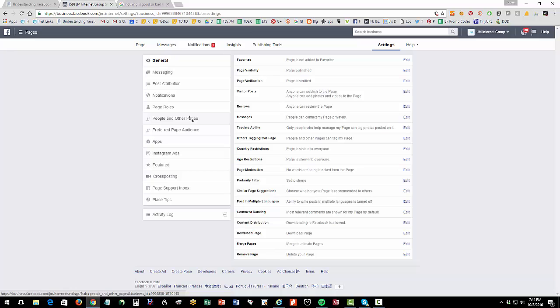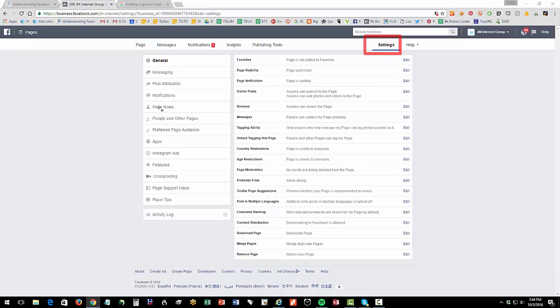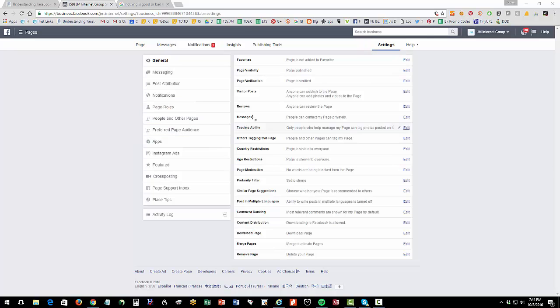Okay, so now I'm on my settings. And then, so again, click on settings, which is here at the top right of the screen. And then I'm going to click on page roles and preferred page audience. Okay, so click on page roles.